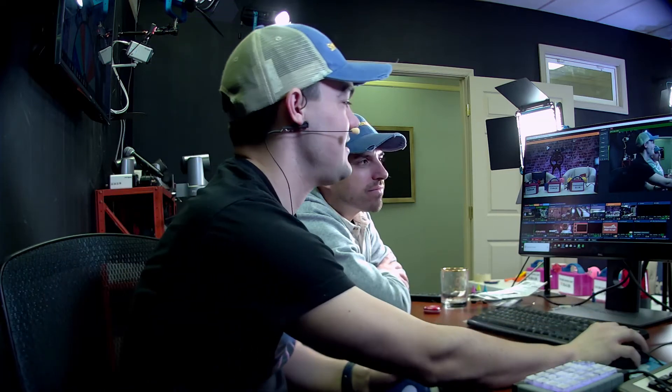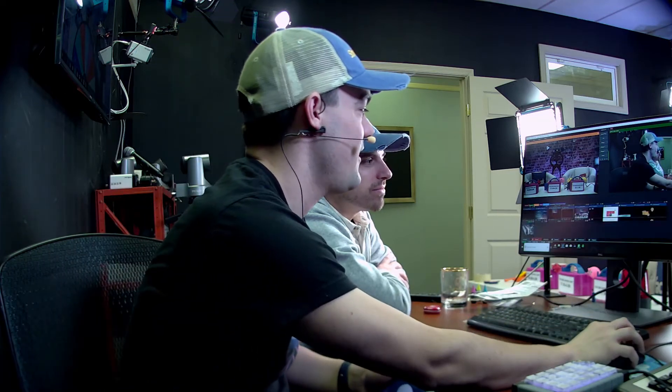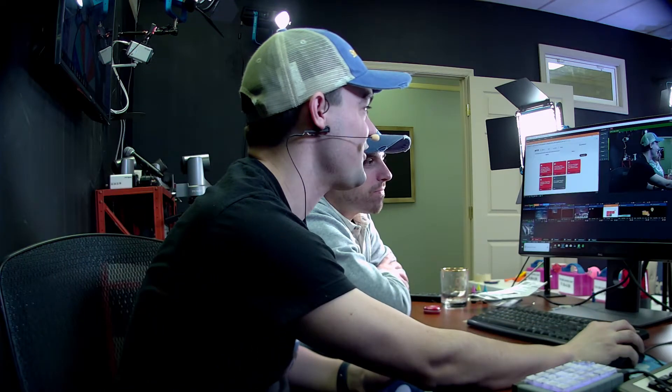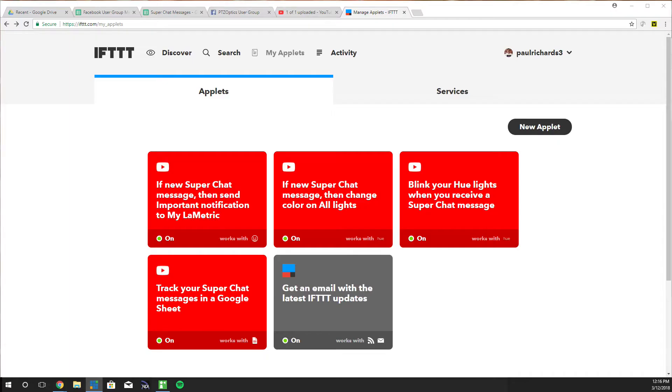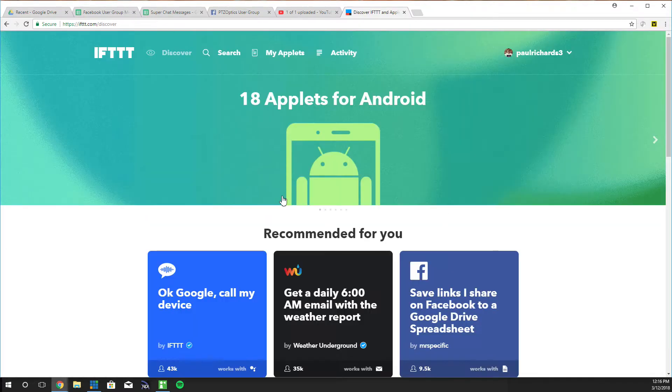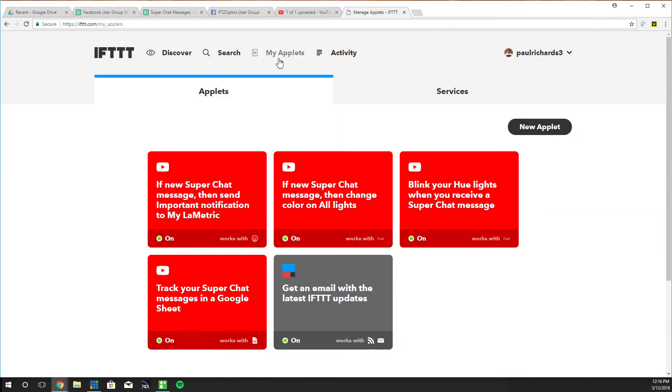So let me show you guys how it's set up and Michael has to try to do this live as we're doing all of this. Basically, If This Then That is a website that allows us to integrate our YouTube super chat with different applications and smart devices.